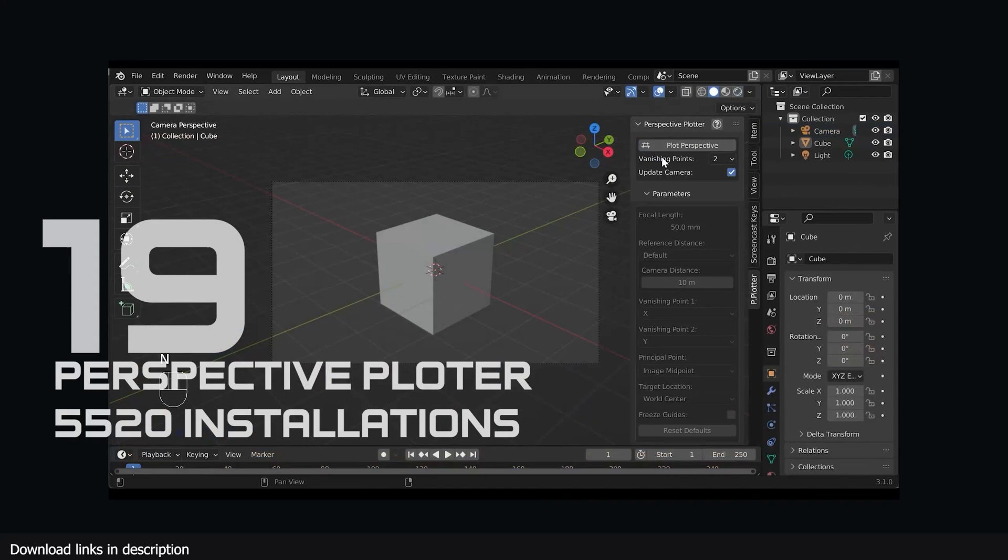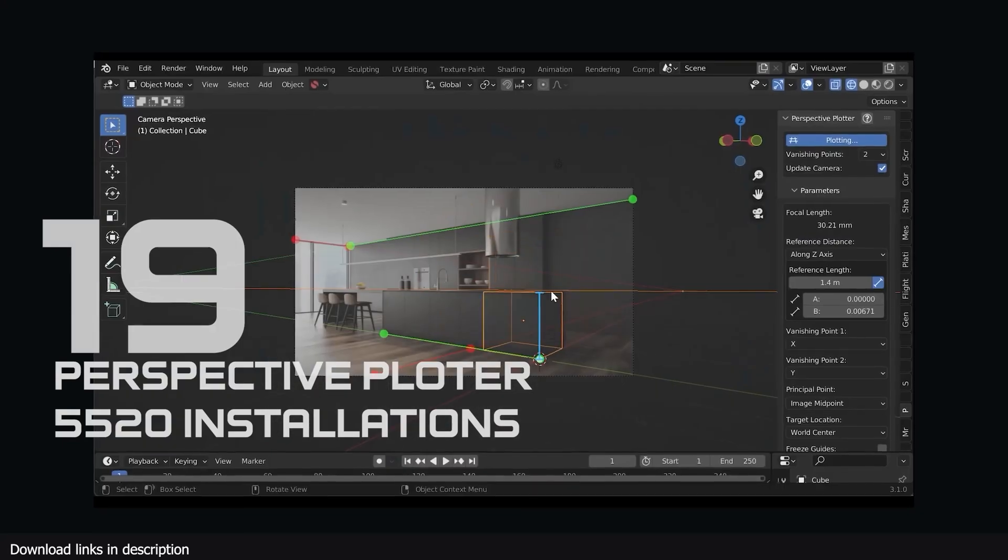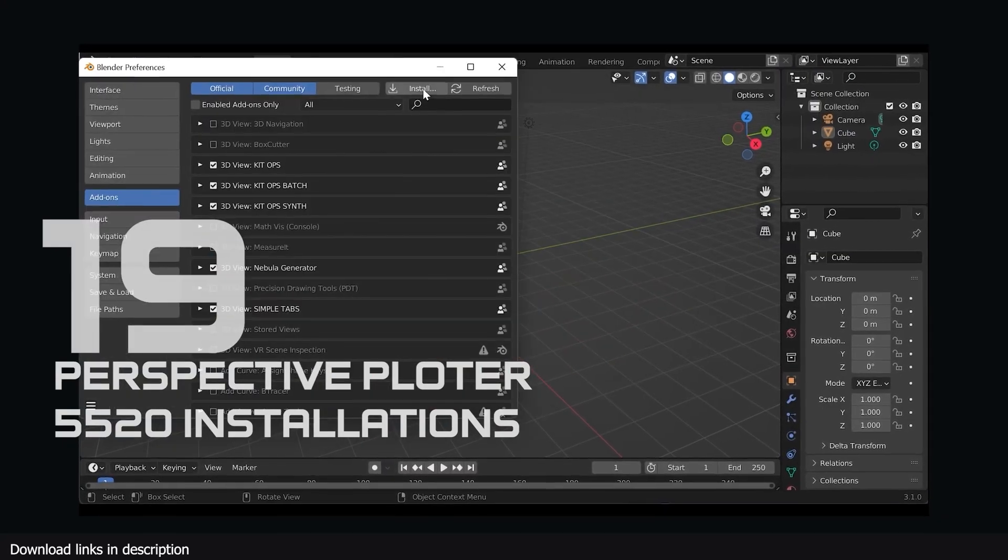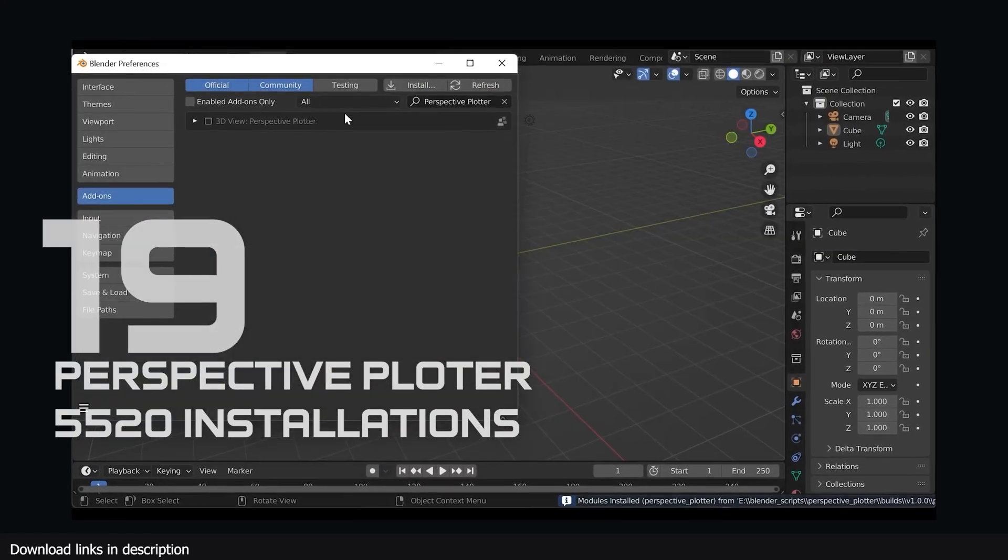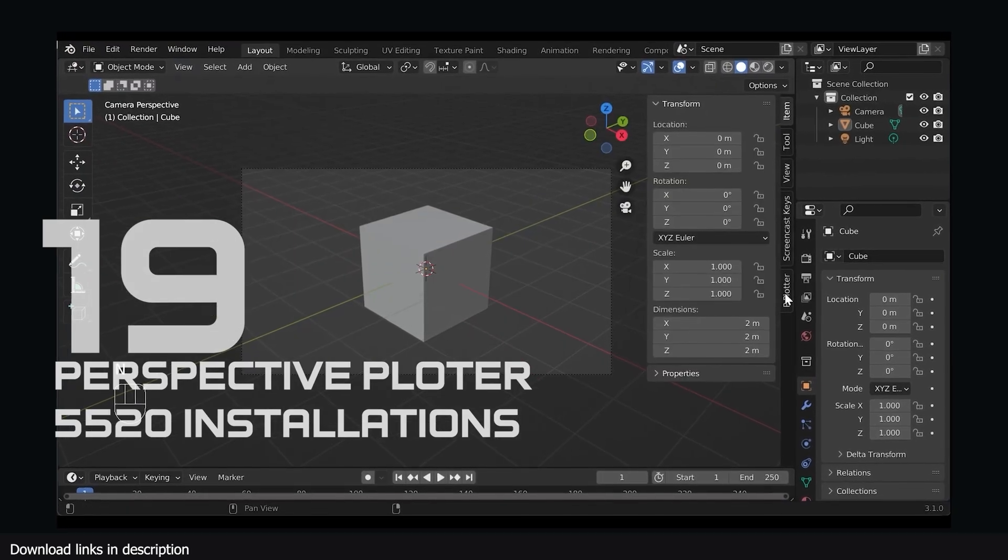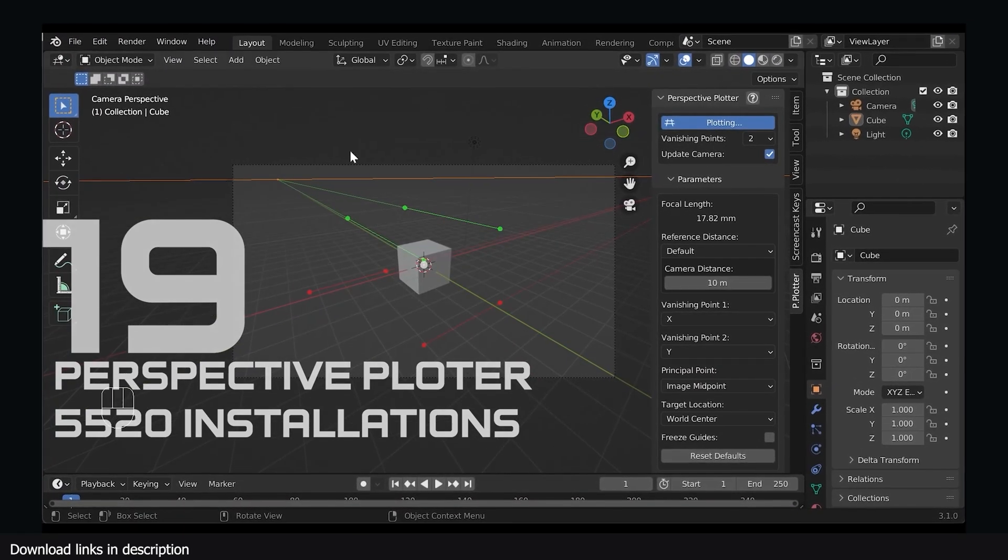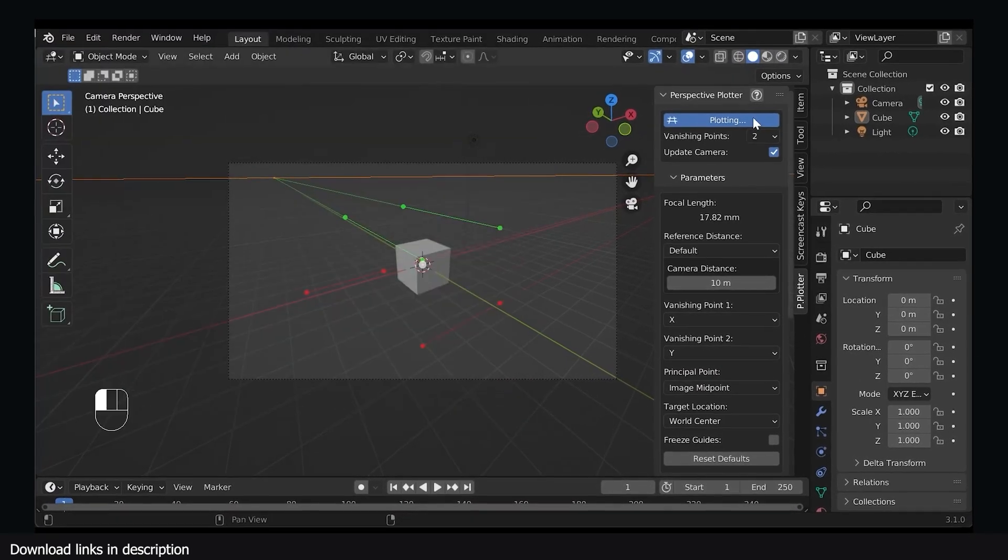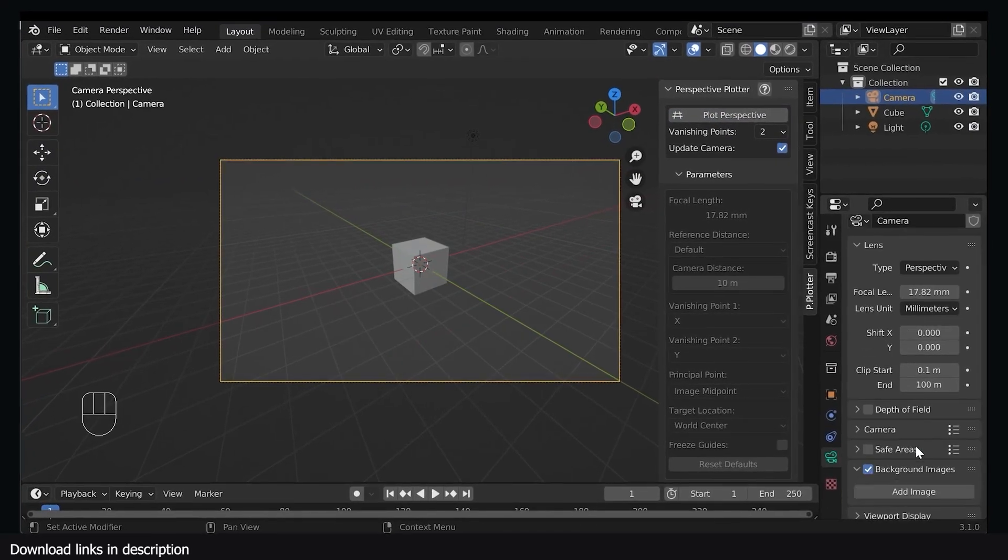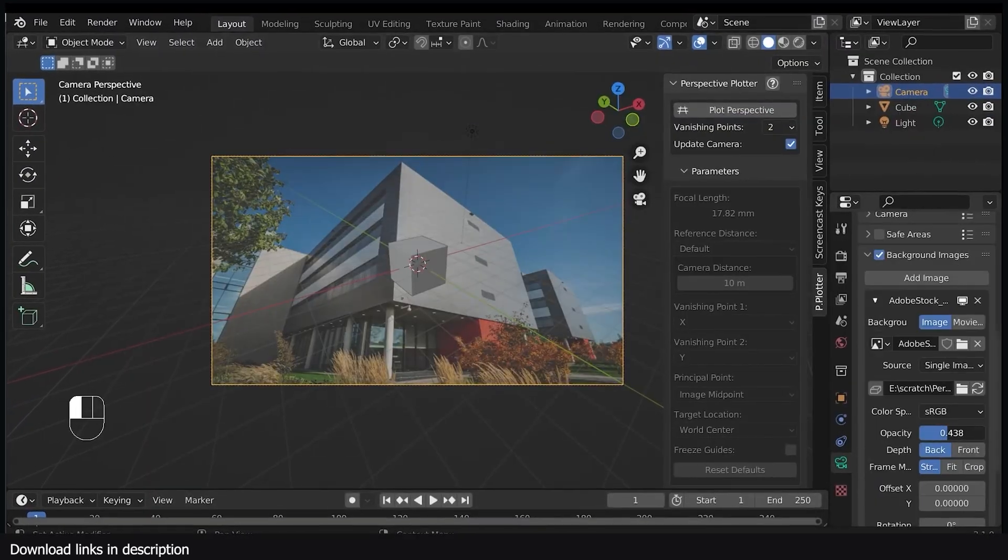Number 19, Perspective Plotter with over 5500 installations. This camera match add-on can match the location, rotation, and lens of the camera that was used to take any reference image, and 5500 copies of the add-on have been already installed in Blender.